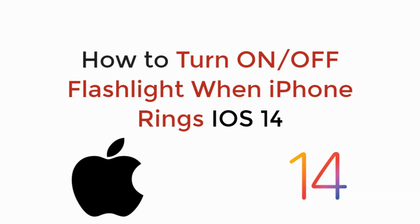In this video, we will learn how to turn on or off flashlight when iPhone rings on iOS 14. So let's begin.